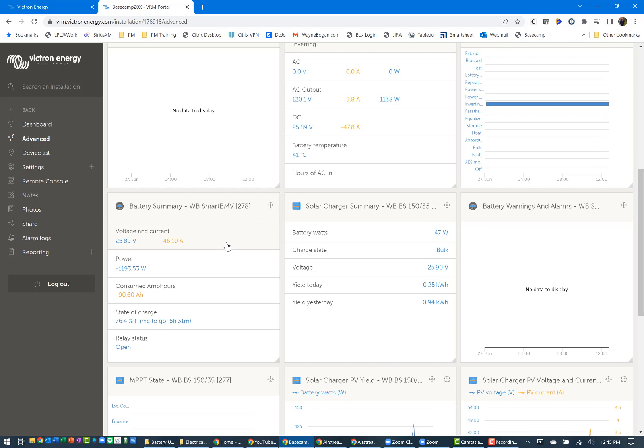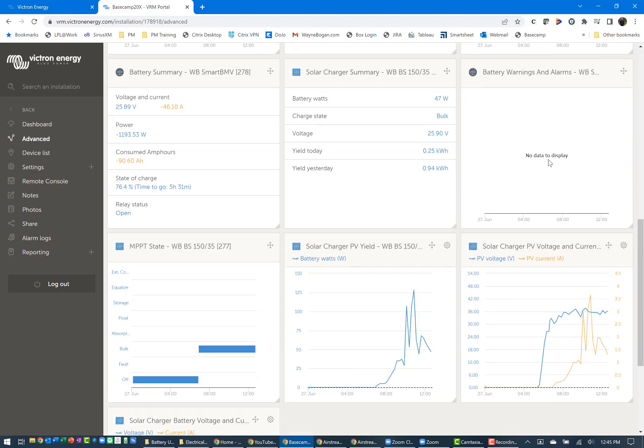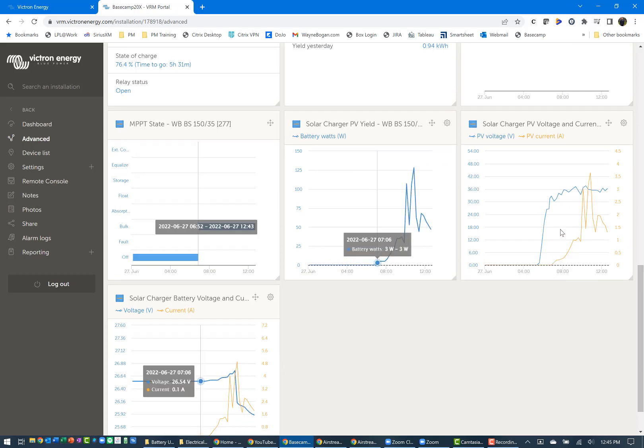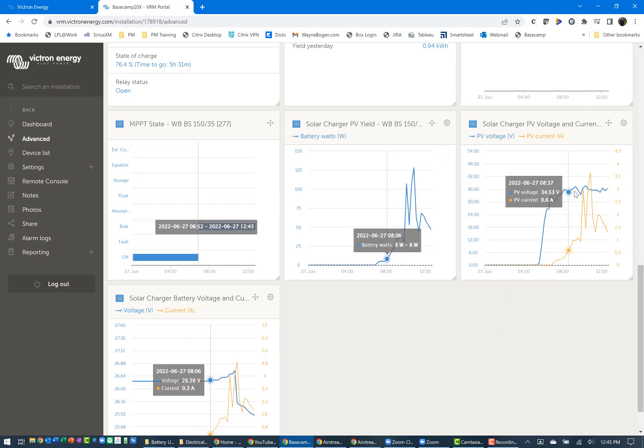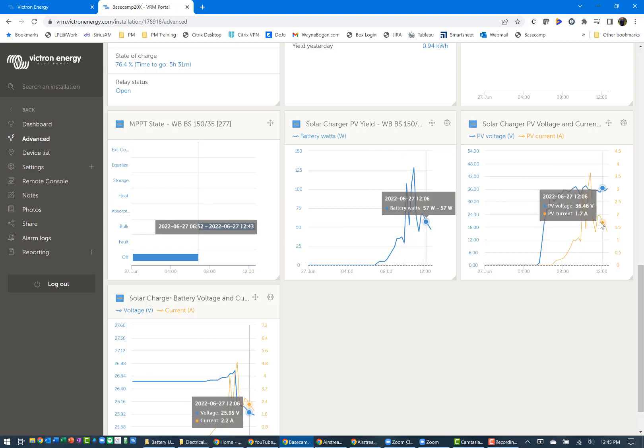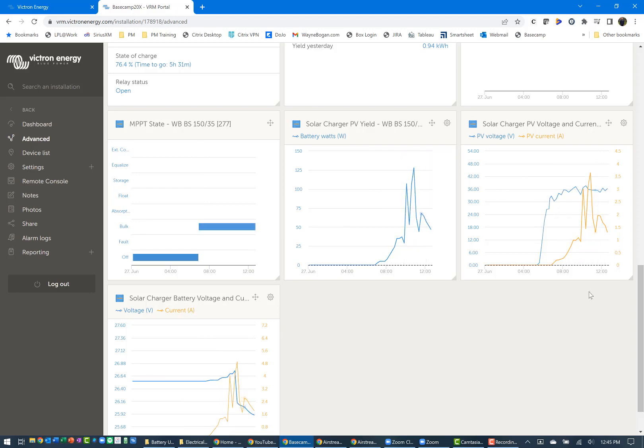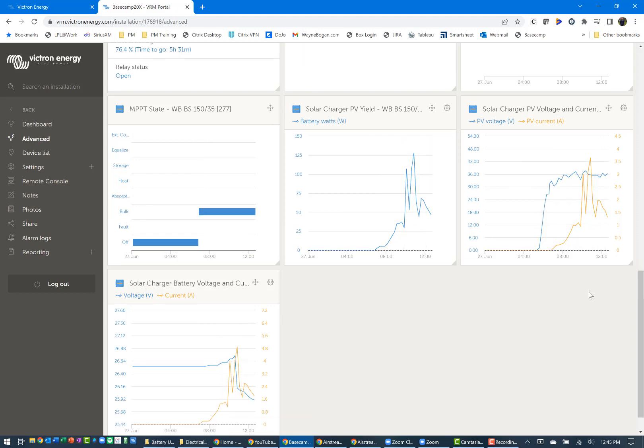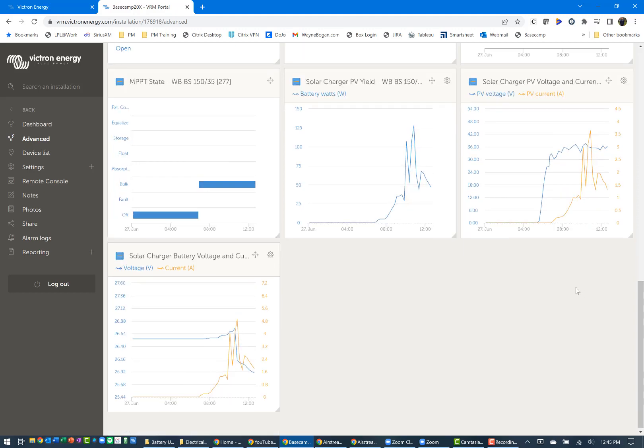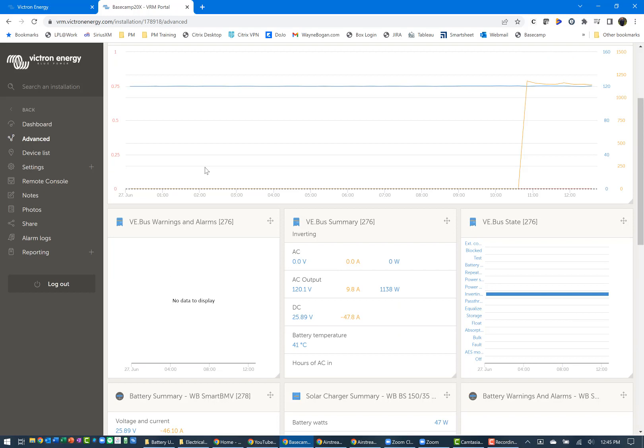You can see the status has been that the Multi Plus is inverting. You can look at the battery status from the BMV, how much power, how many amp hours we've consumed. Between the 400 amp hours of the two batteries, we've consumed 90 at 24 volts as total amp hours. You can see the state of charge is still at 76.4%. You can look at the panel, see how much is coming in today. The voltage obviously goes up and down, as does the amperage, based on the amount of sun that you get in.